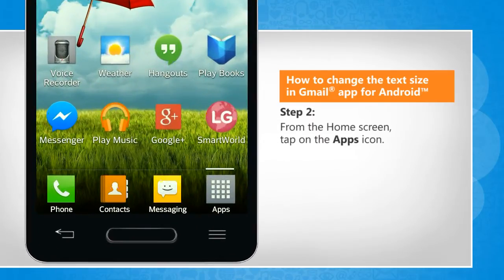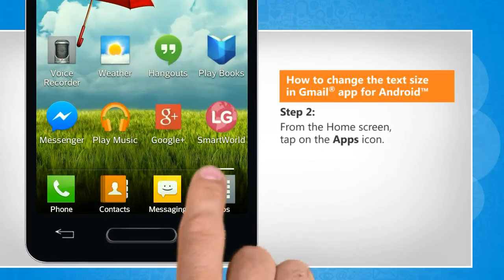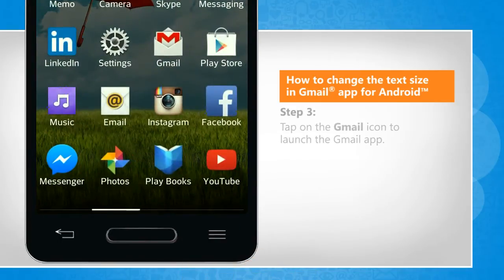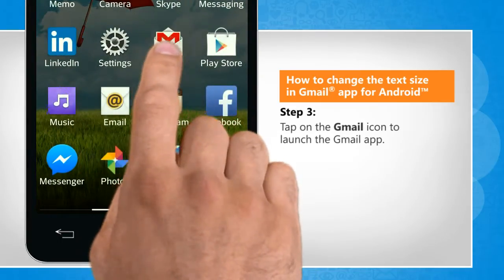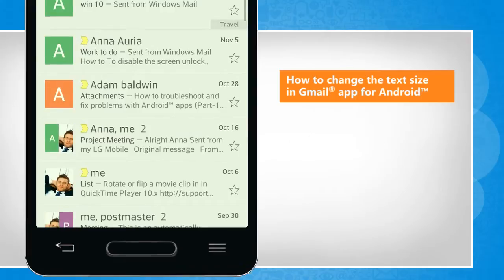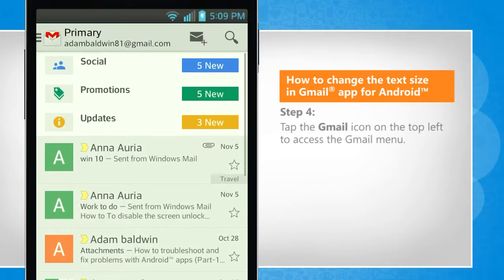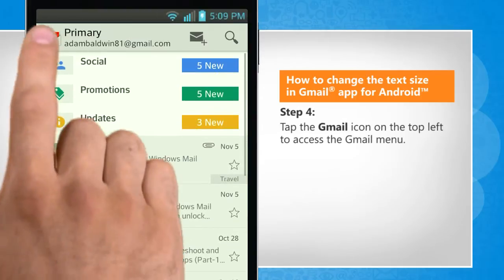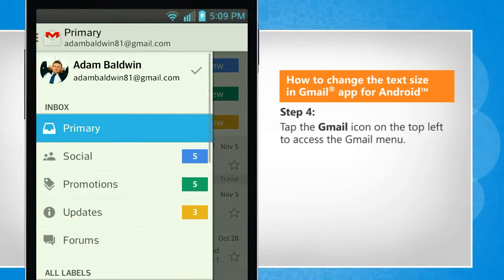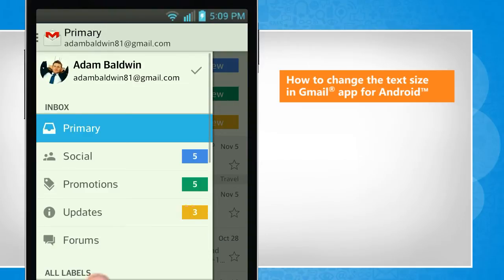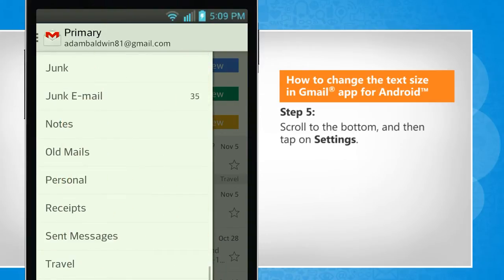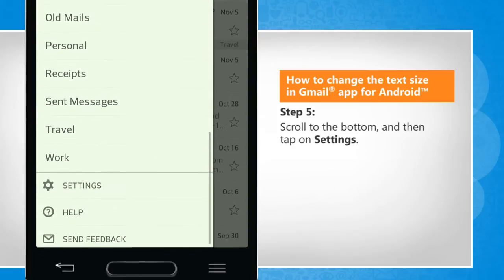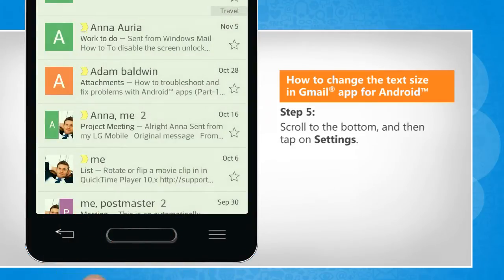From your home screen, tap on the Apps icon. Tap on the Gmail icon to launch the Gmail app. Tap the Gmail icon on the top left to access the Gmail menu. Scroll to the bottom and then tap on Settings.